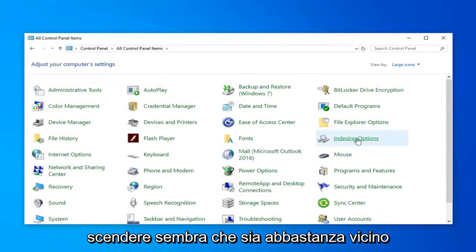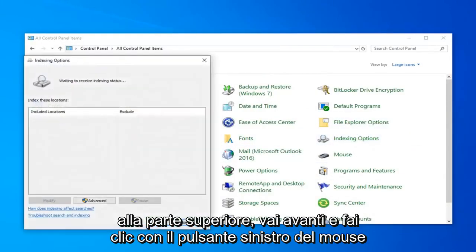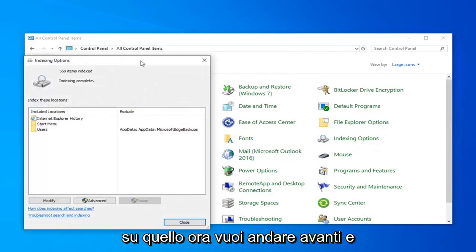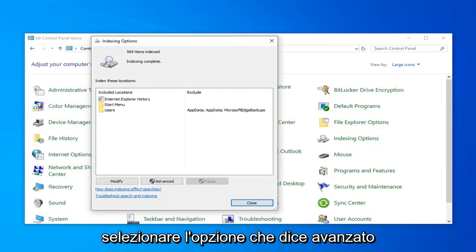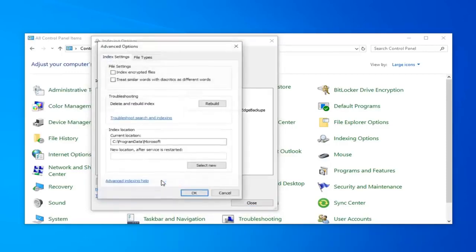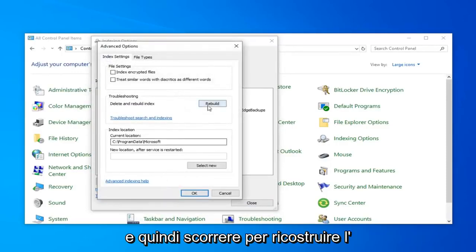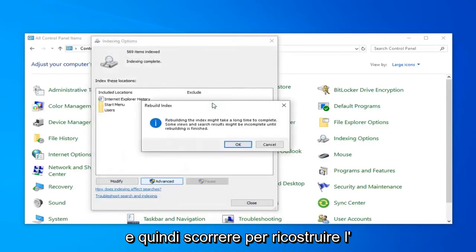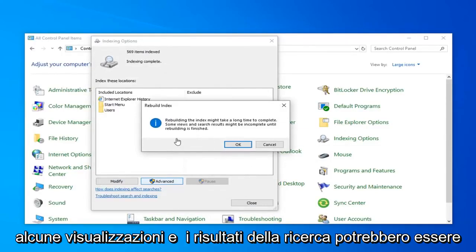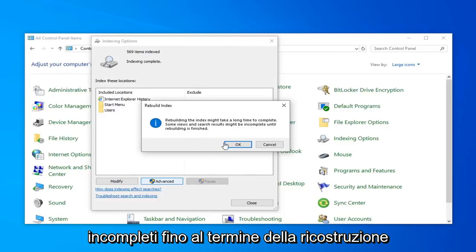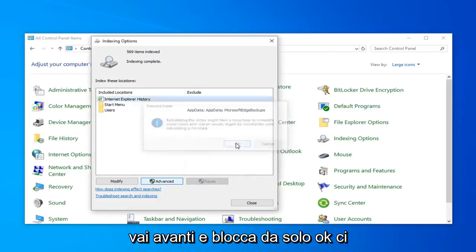Then you want to locate Indexing Options — it looks like it's pretty close to the top. Just go ahead and left-click on that. Now you want to go ahead and select the option that says Advanced, and then select Rebuild. Rebuilding the index might take a long time to complete. Some views and search results might be incomplete until rebuilding is finished. Go ahead and left-click on OK.